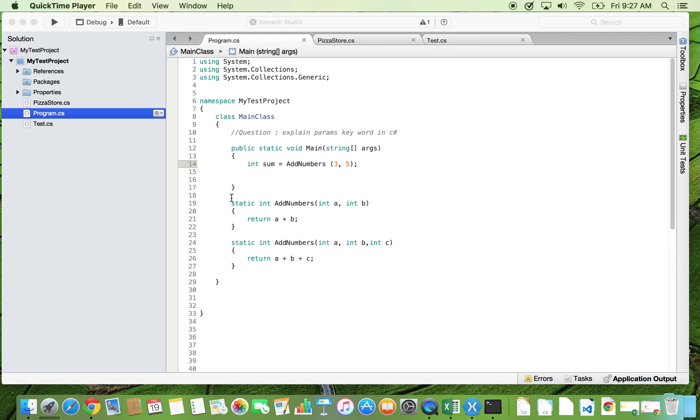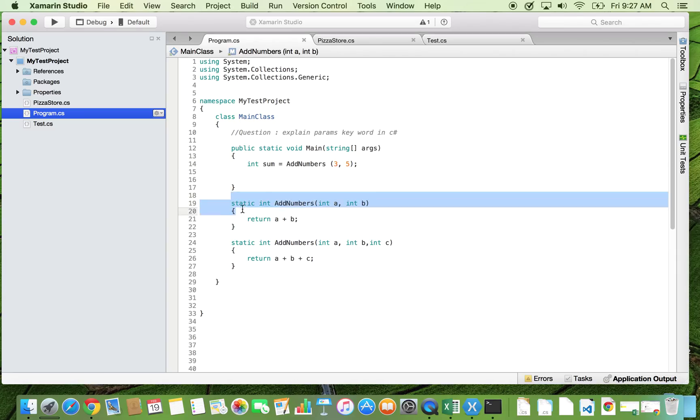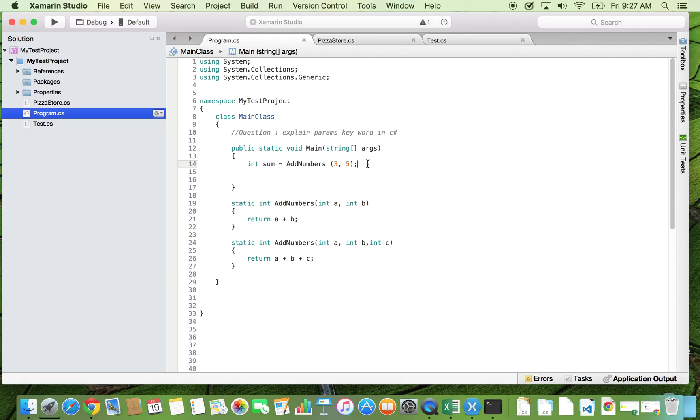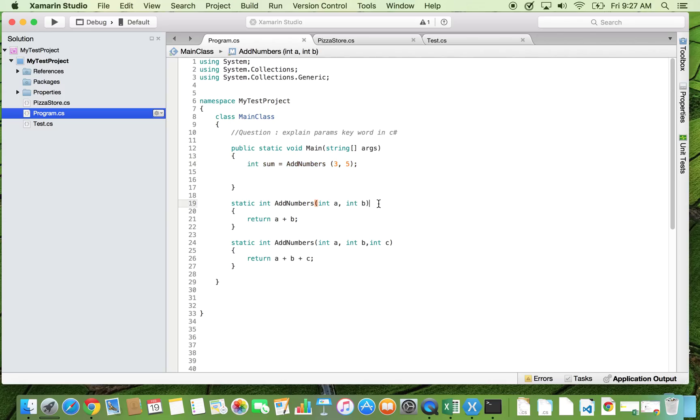Suppose we have a method add numbers to which we are passing two integers a and b, and this method returns the sum of two numbers. When we call this method, we're supposed to pass only two integer arguments because this method signature declares that it takes two integer arguments a and b.